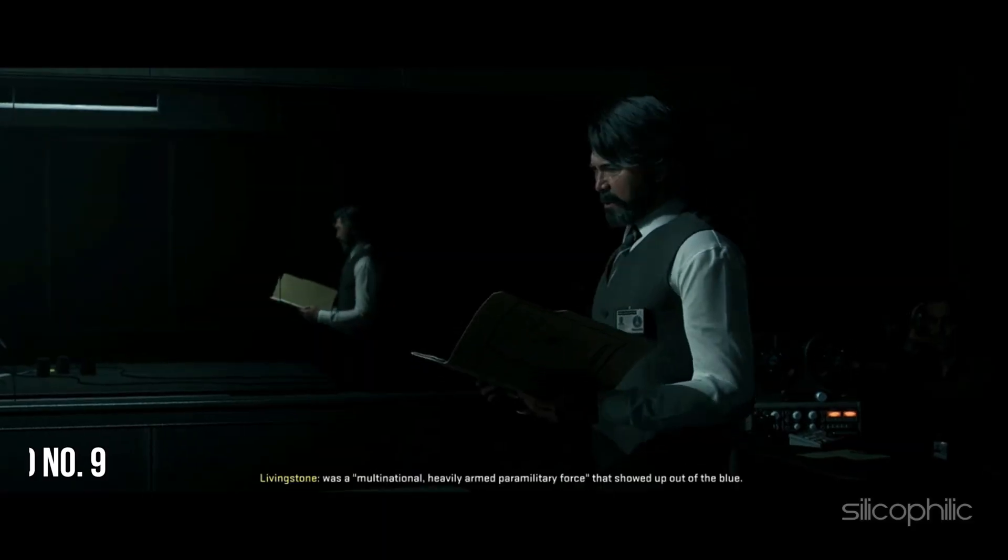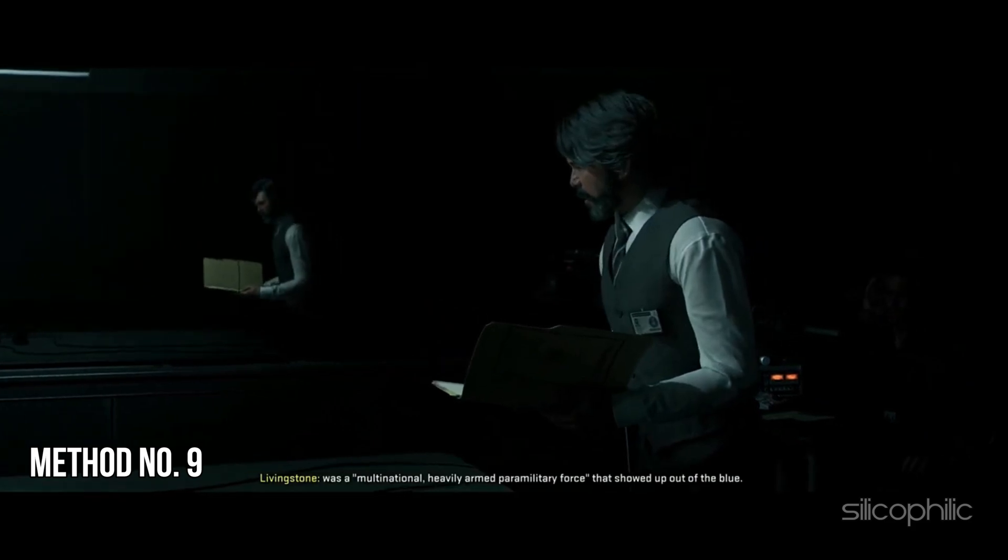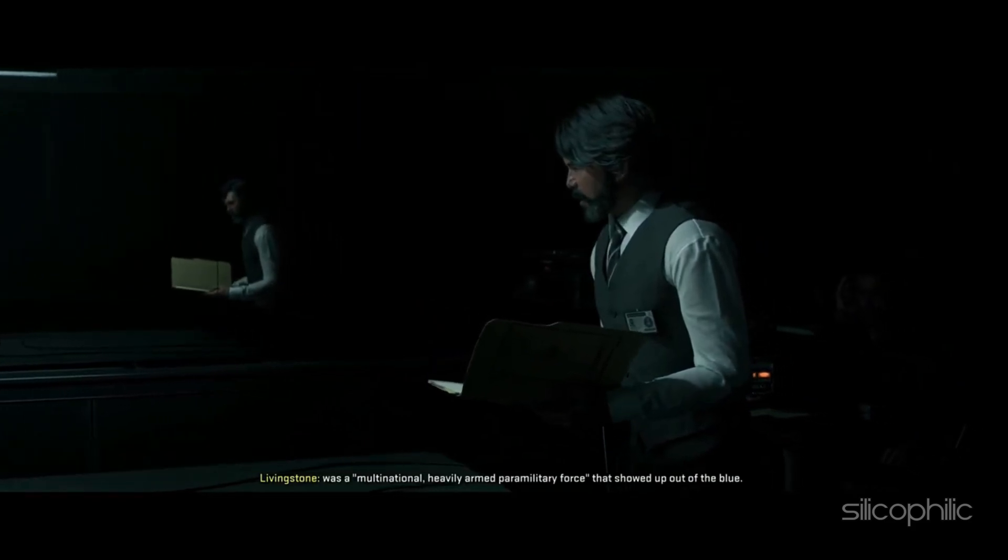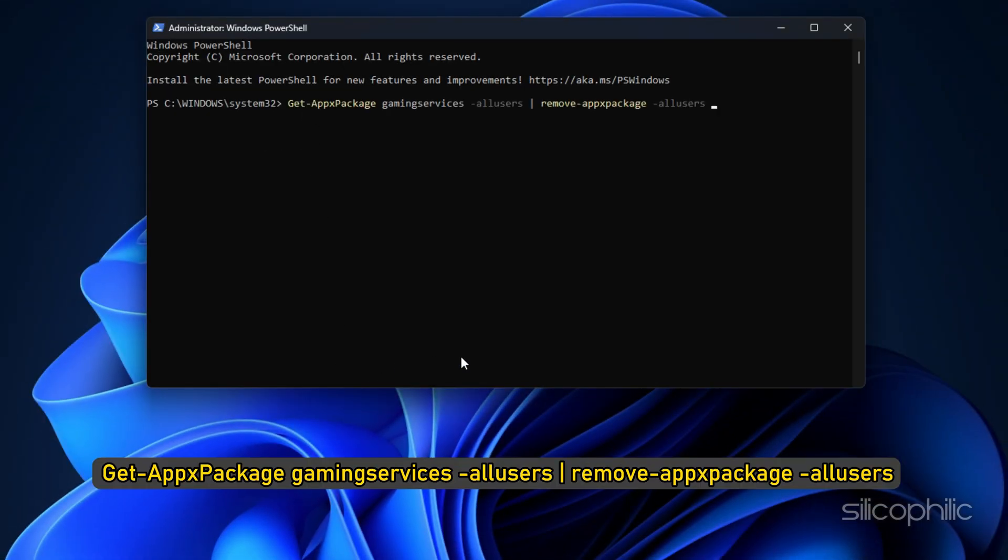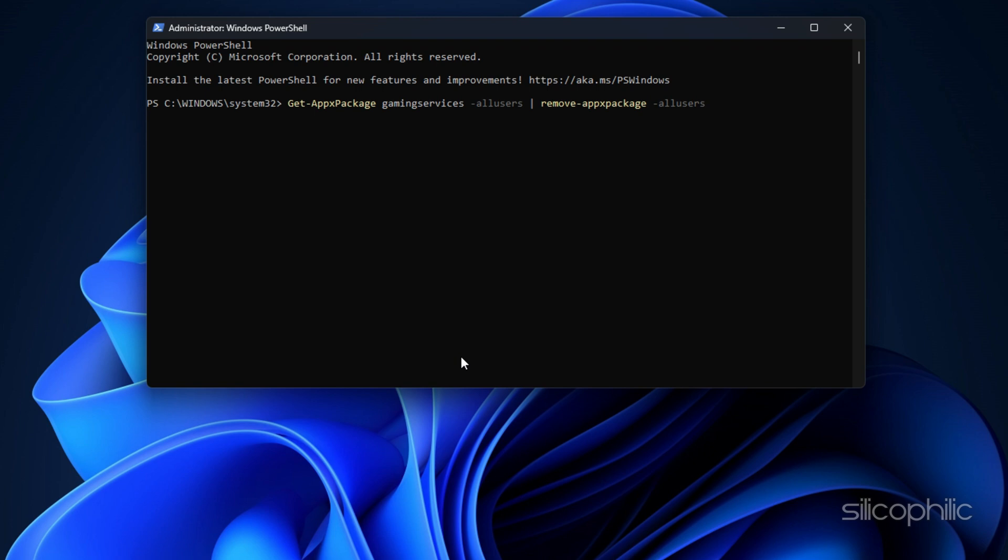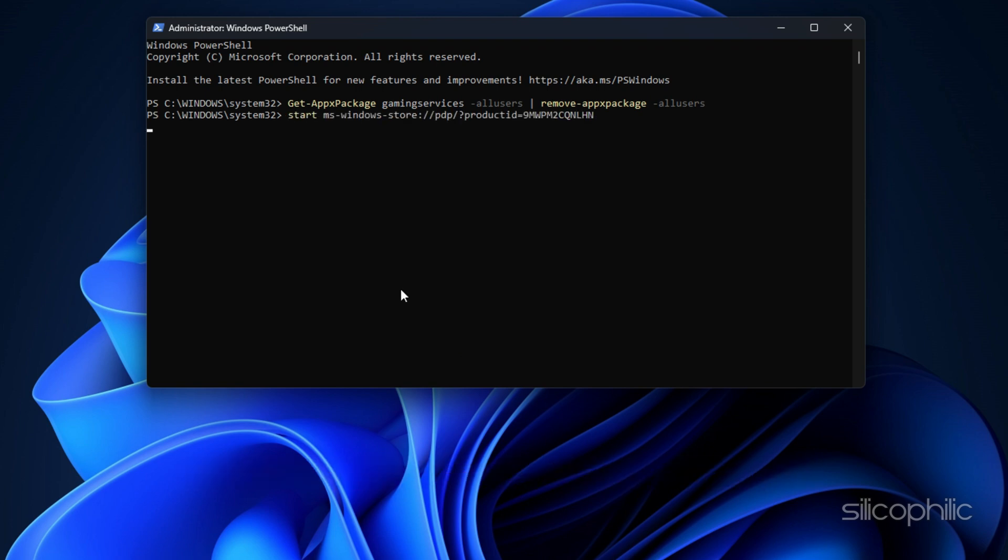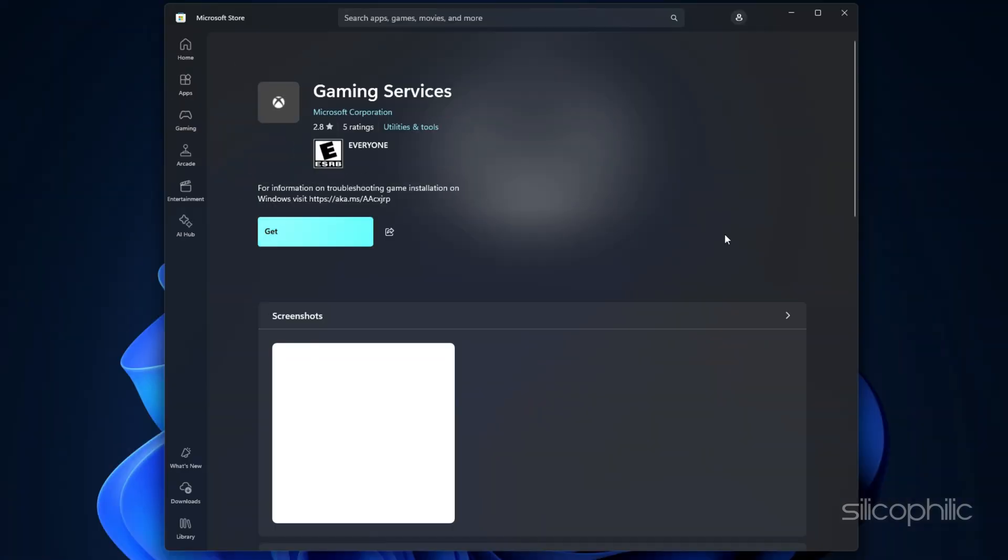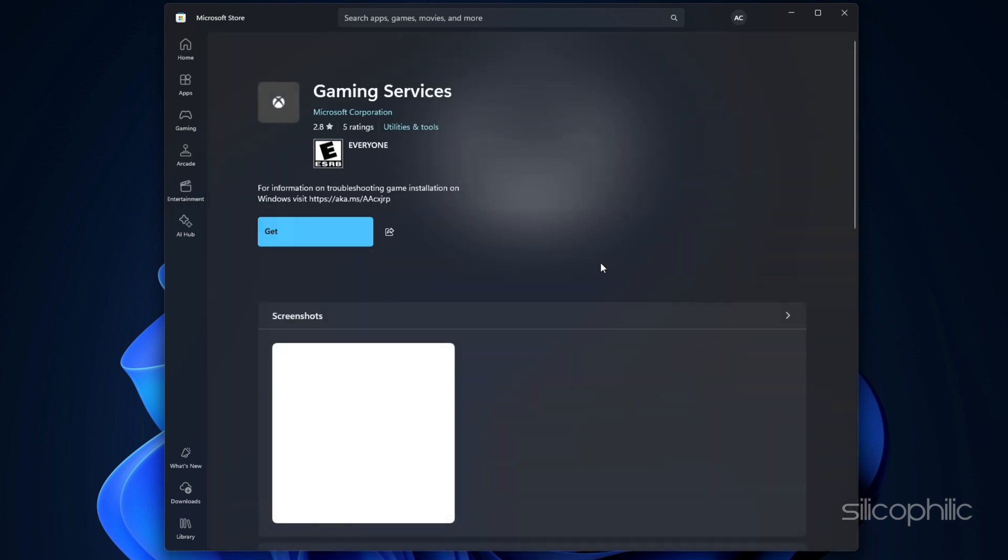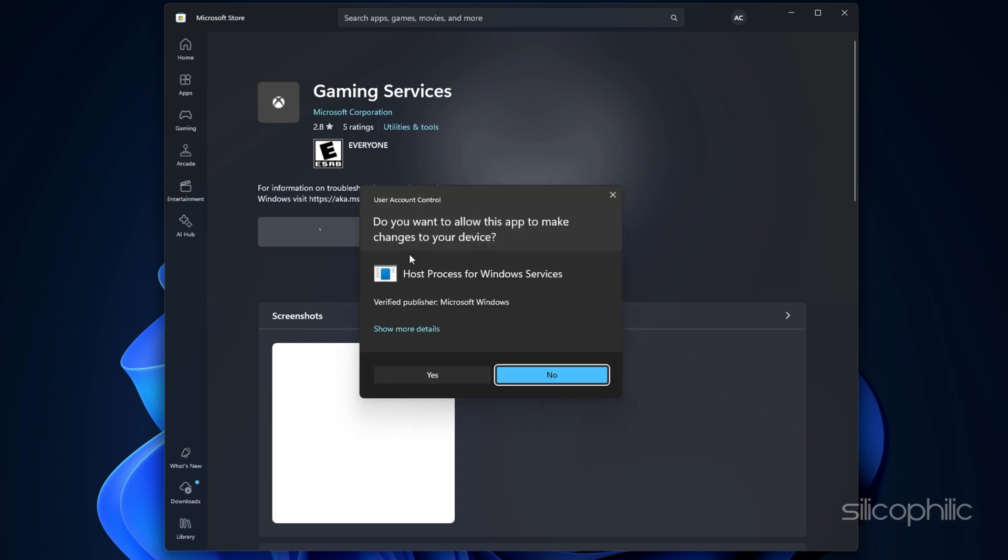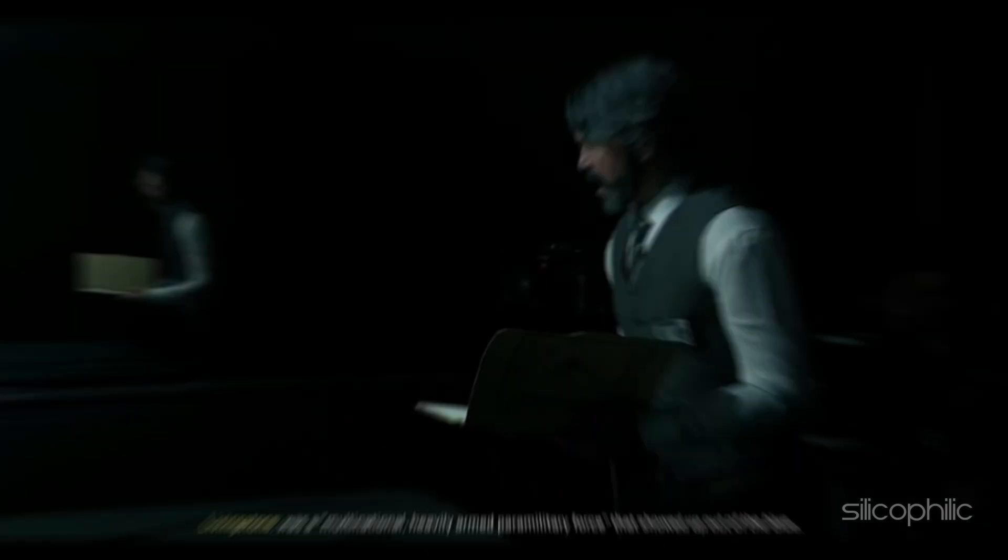Method 9: Uninstall and reinstall gaming services. Open Windows PowerShell as an administrator then run the first command. Once done, run this command in the same window. Wait for the process to complete. Once done, you should find the Install option for the gaming services. Install that. Once the services are installed, launch the game and check.